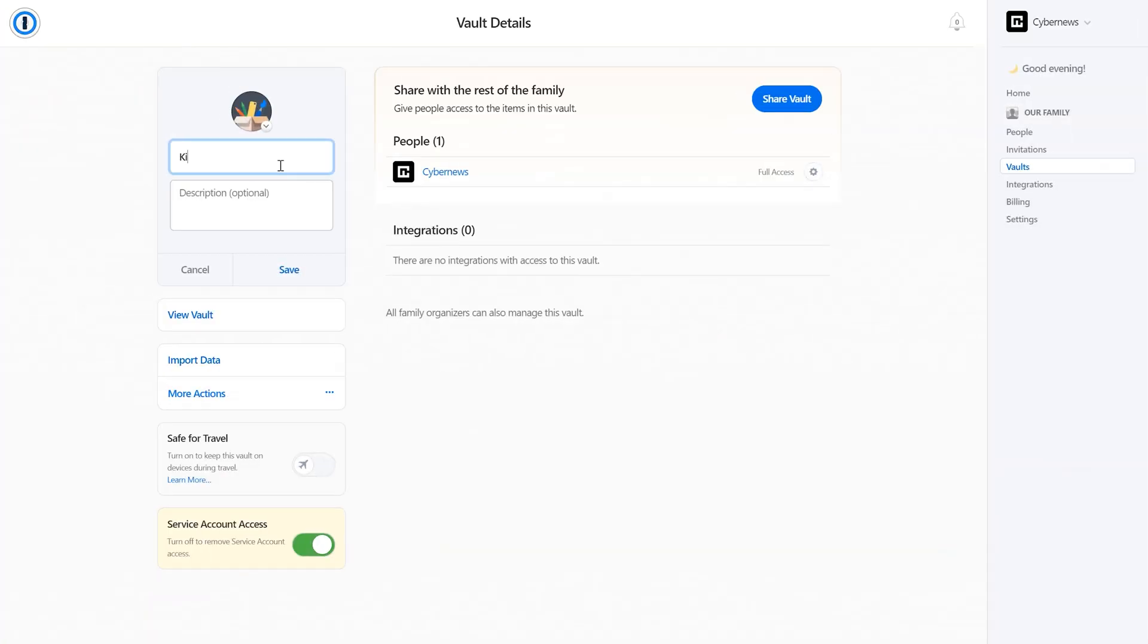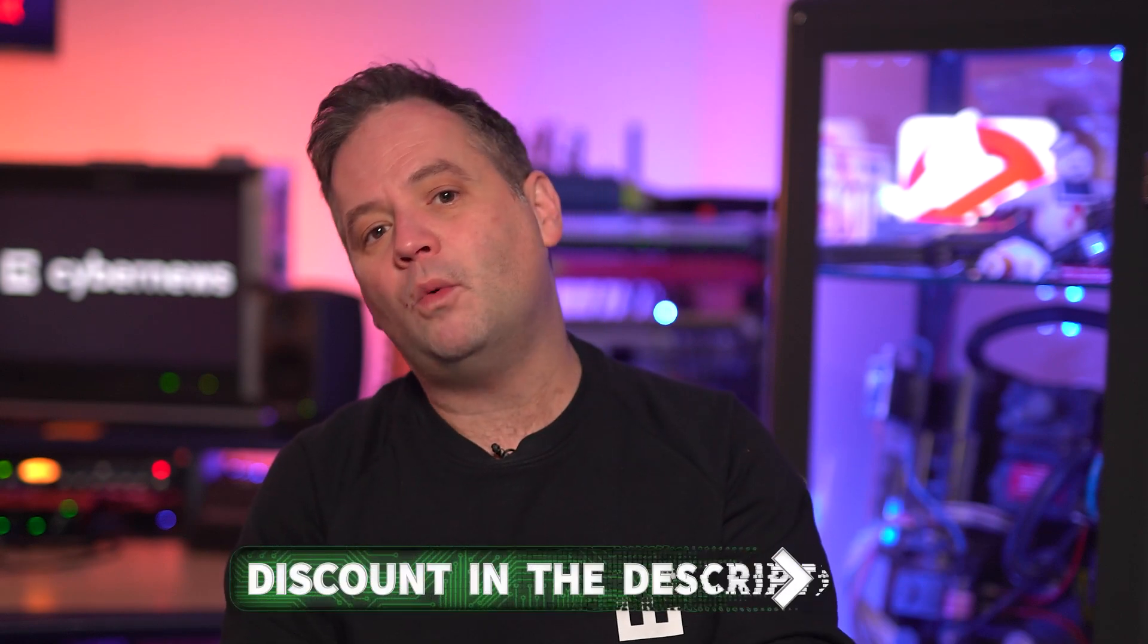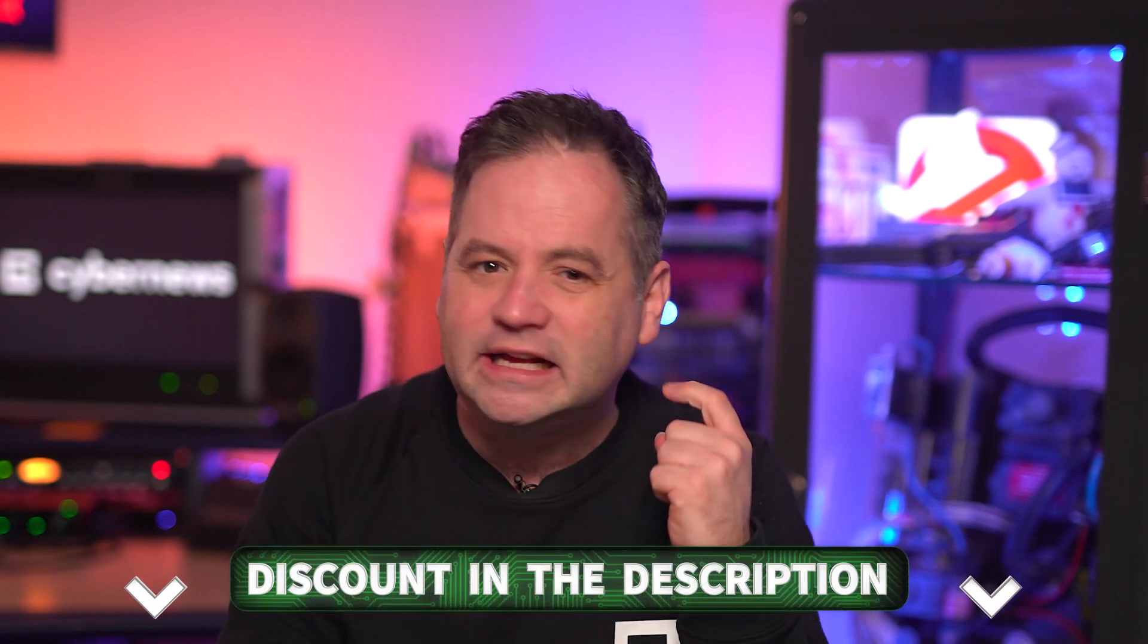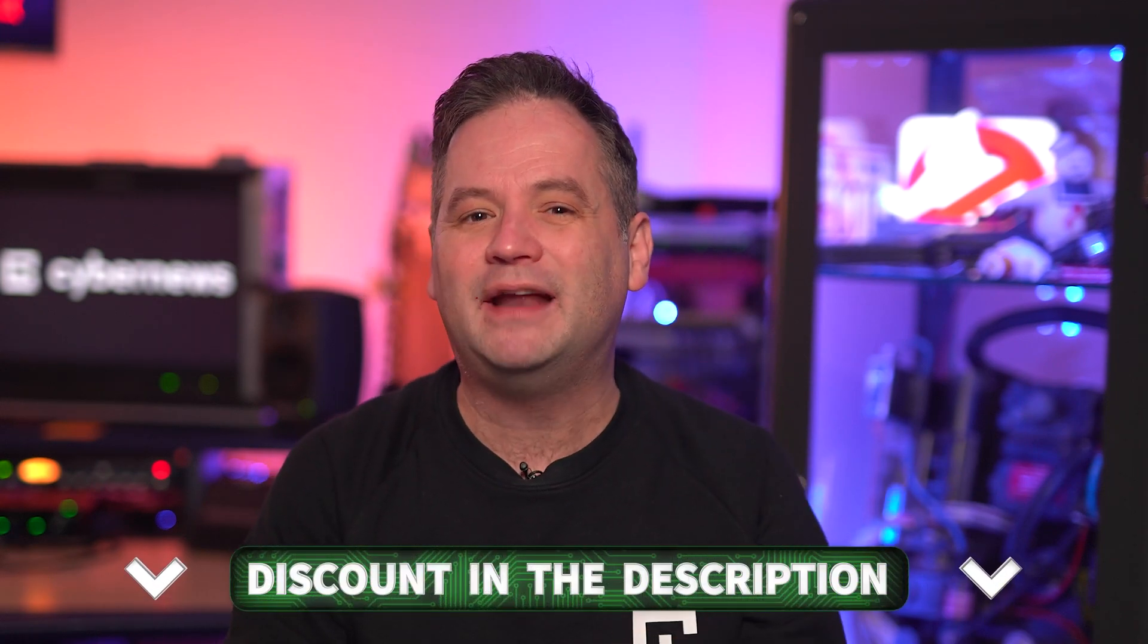There are other 1Password password manager app benefits too. For example, it has more vault customisation than any other provider that I've tested. But more on that later in this video. Now, if you want to save some quid on 1Password, I've got an exclusive discount in the description to make it even more affordable.